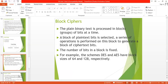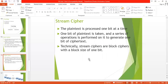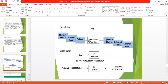Next, we discuss block cipher and stream cipher. Number one is the block cipher — in block cipher, the plain binary text is processed in blocks, meaning a group of bits at a time. A block of plaintext bits is selected and a series of operations is performed on this block to generate a block of ciphertext bits. The number of bits in the block is fixed. For example, DES and AES have block sizes of 64 and 128 bits respectively. Number two is the stream cipher — the stream cipher processes a single bit or a single byte at a time. One bit of plaintext is taken and a series of operations is performed on it to generate one bit of ciphertext. Technically, stream ciphers are block ciphers with a block size of one bit.